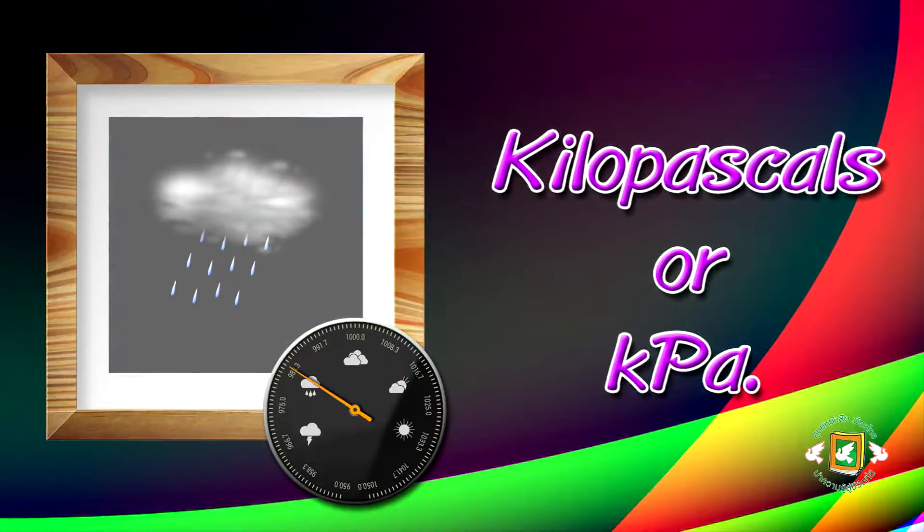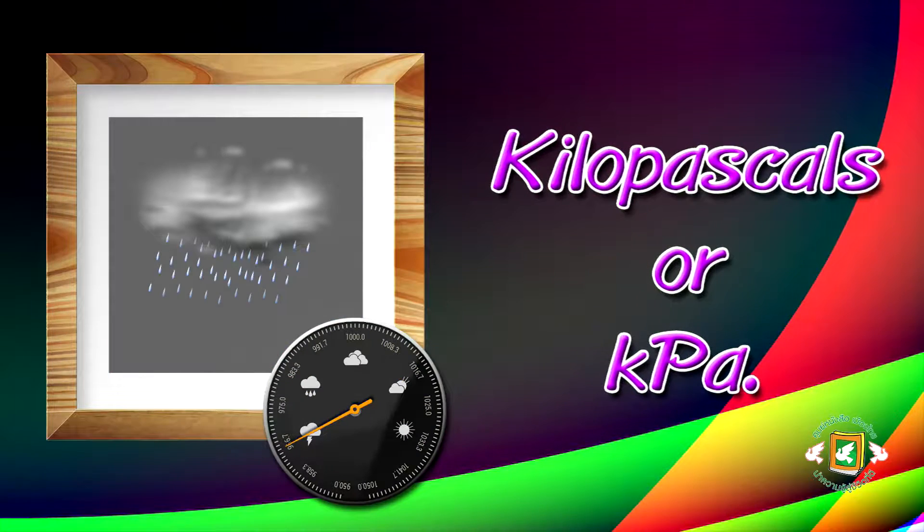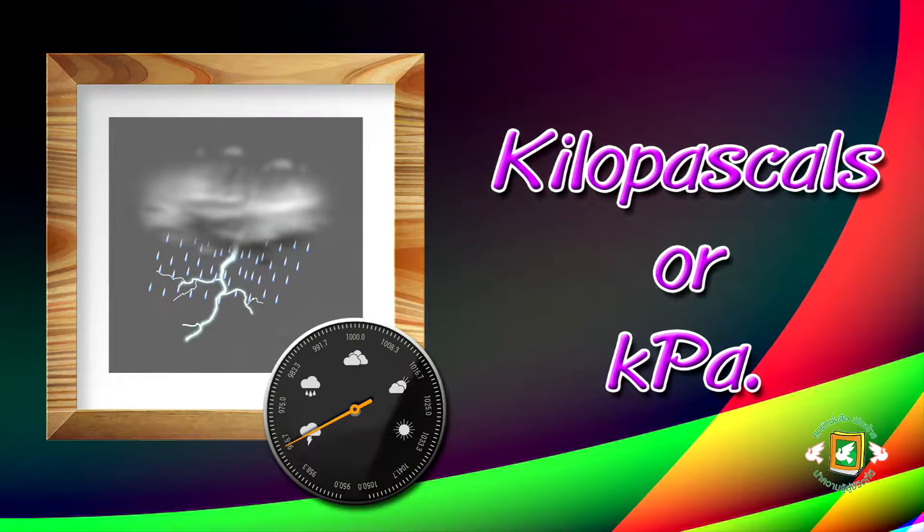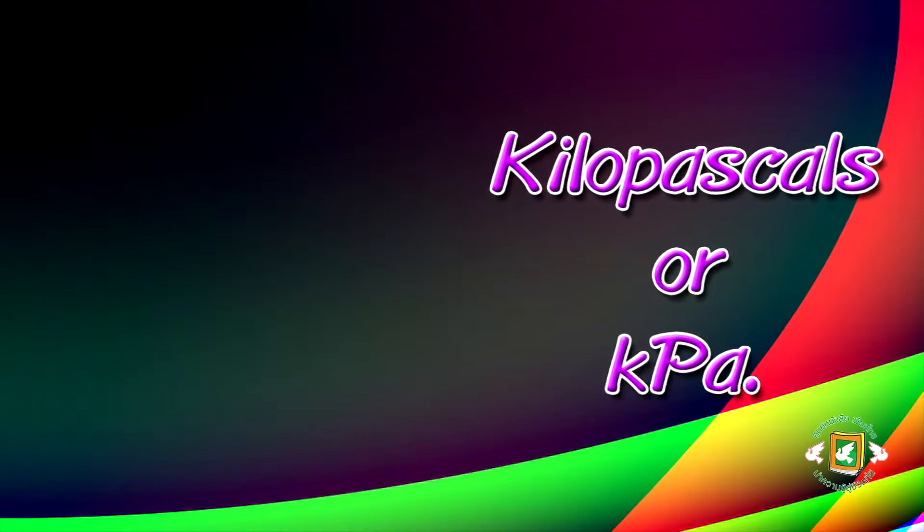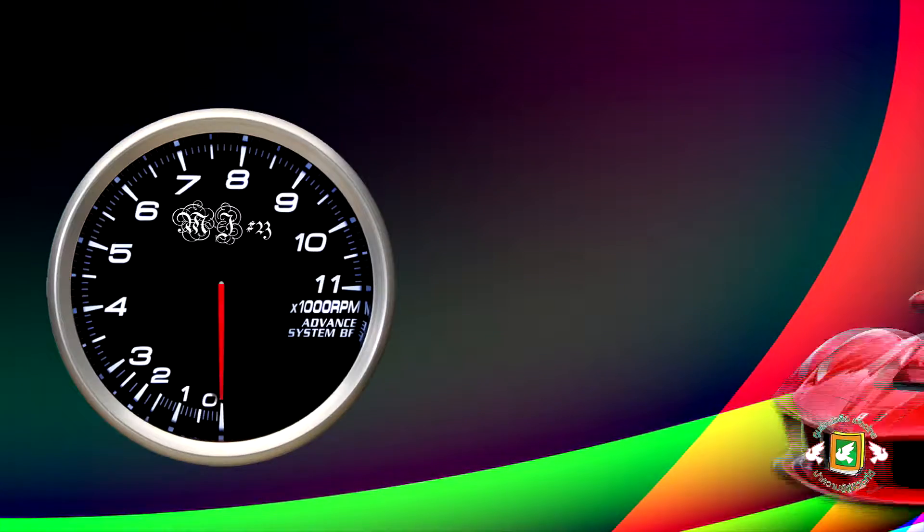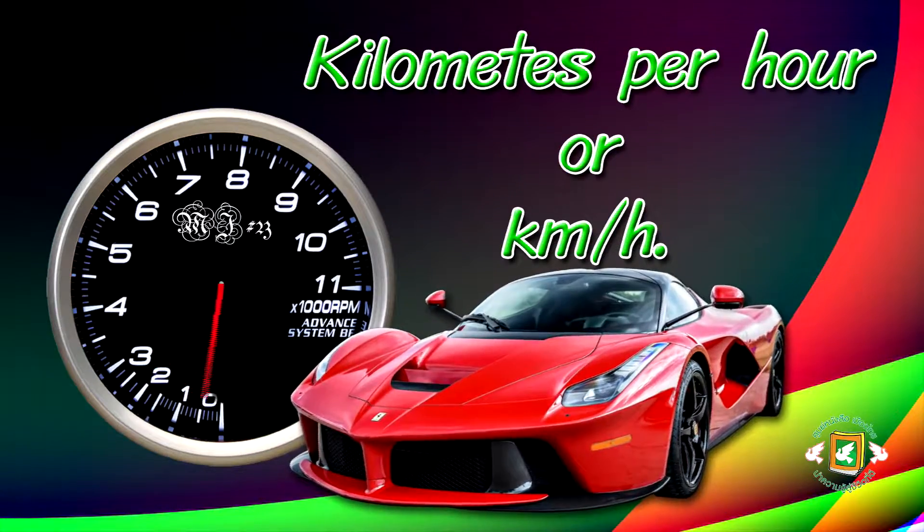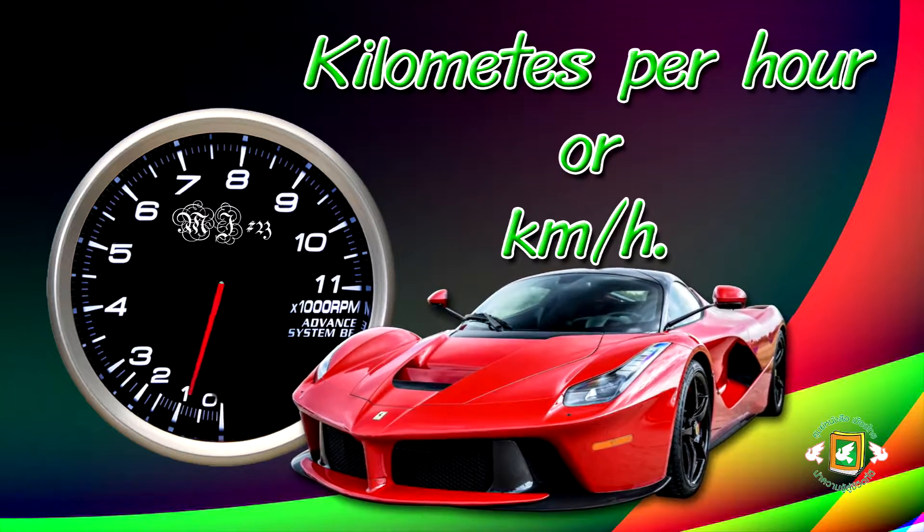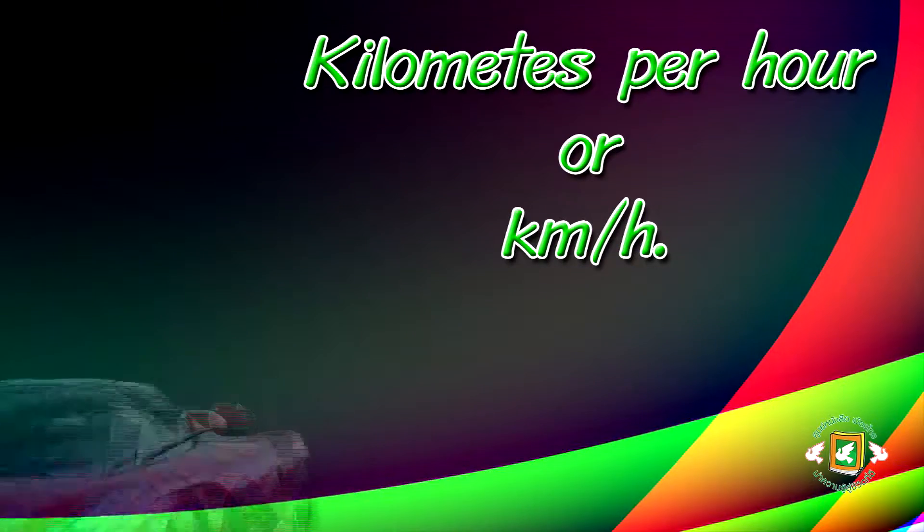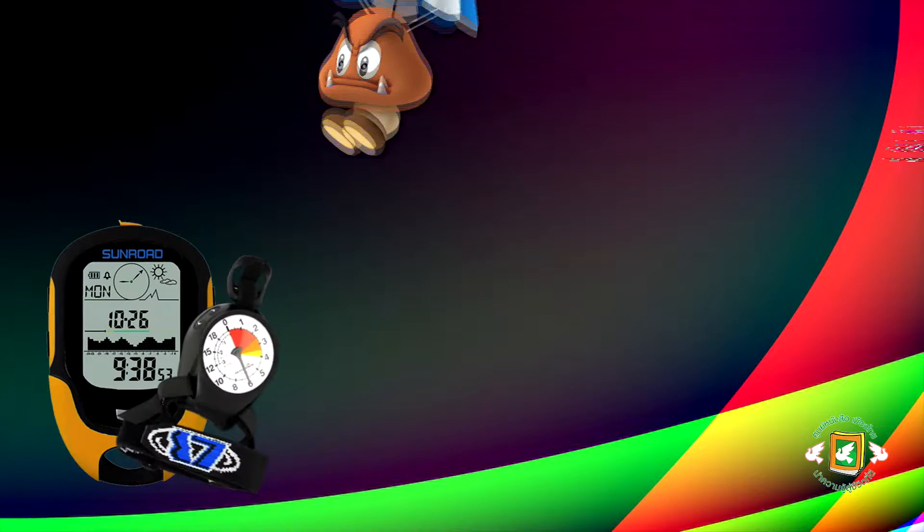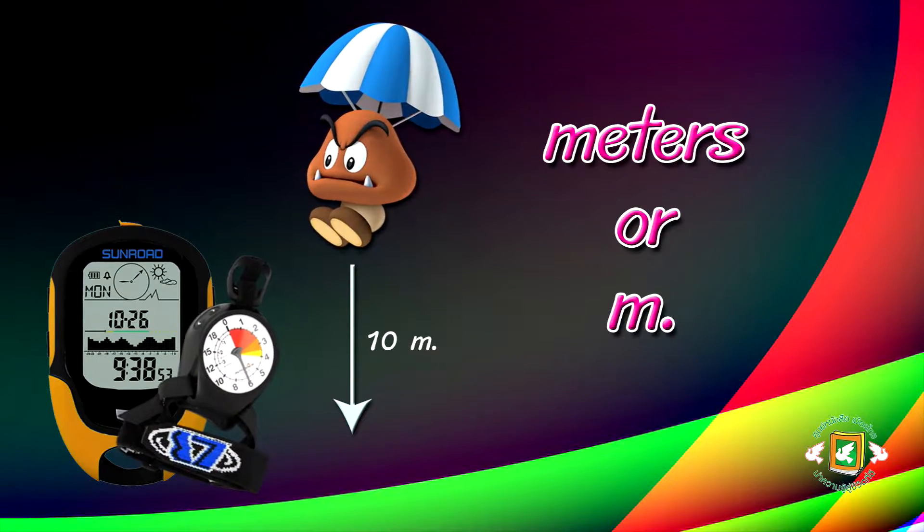A tachometer measures speed in kilometers per hour or km/h. An altimeter measures height in meters or m.